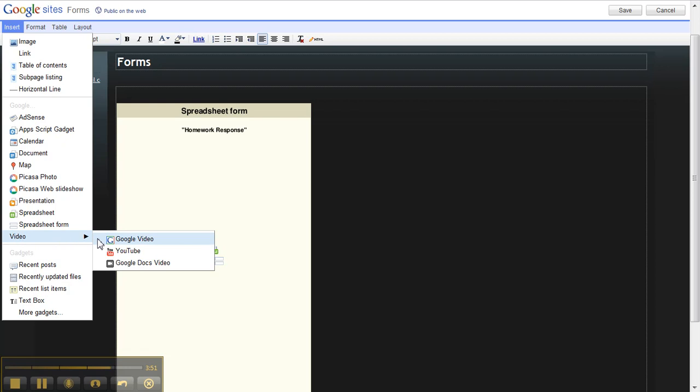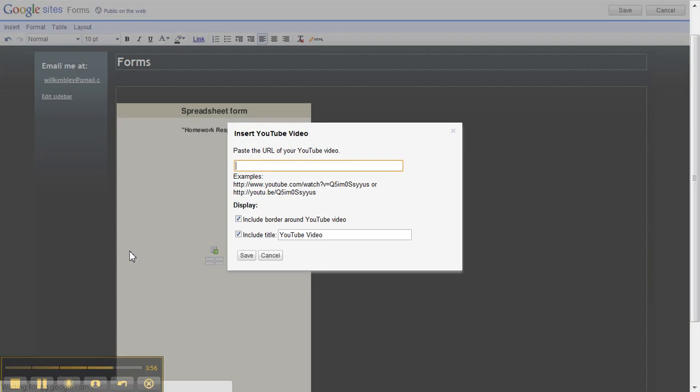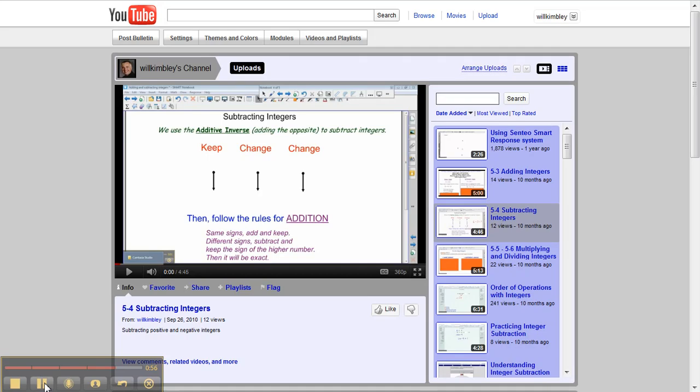And then I can choose a Google Video, a YouTube Video, or a Google Docs Video. I'm going to click YouTube, and then here's where I can paste the URL of the YouTube video that I'm going to use.